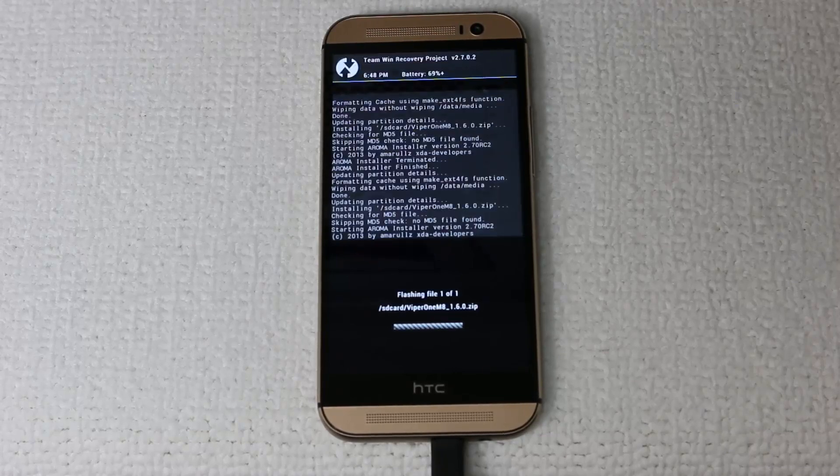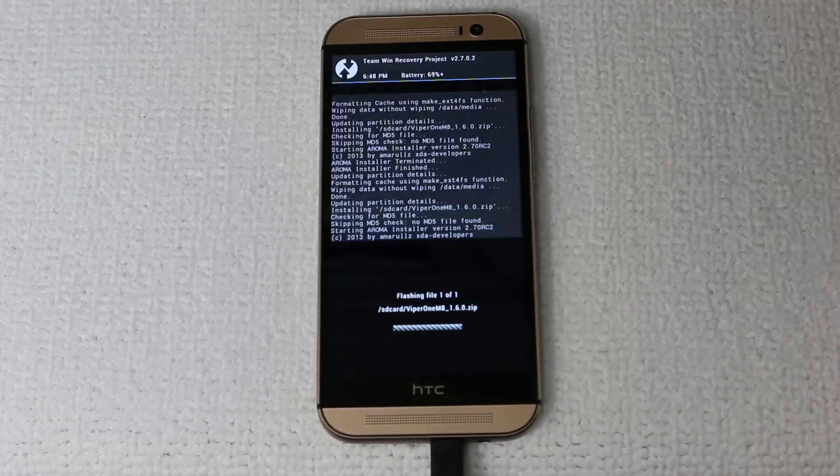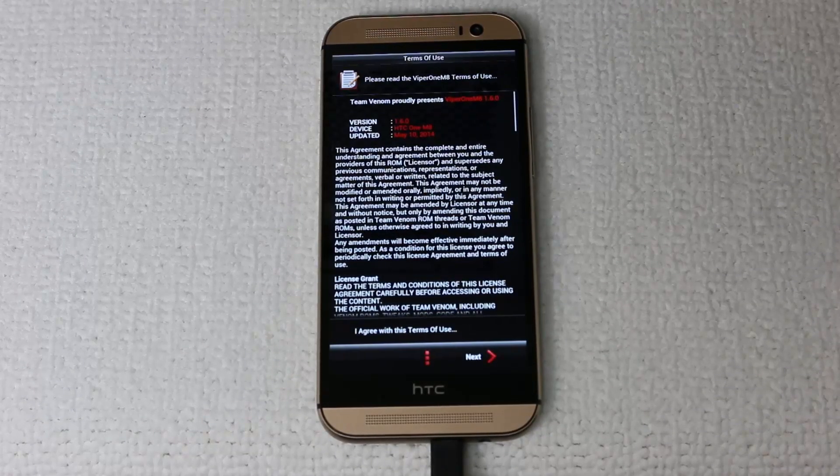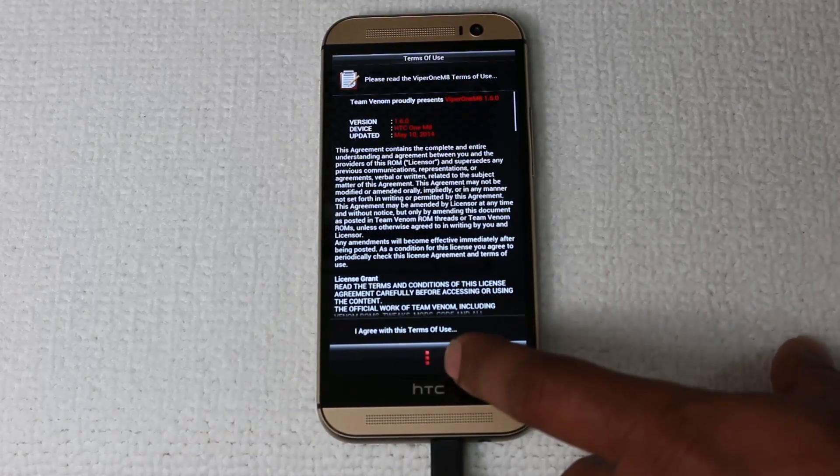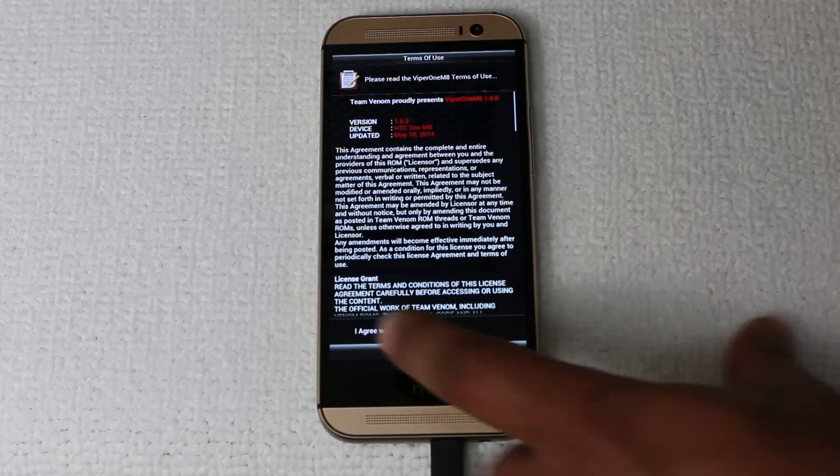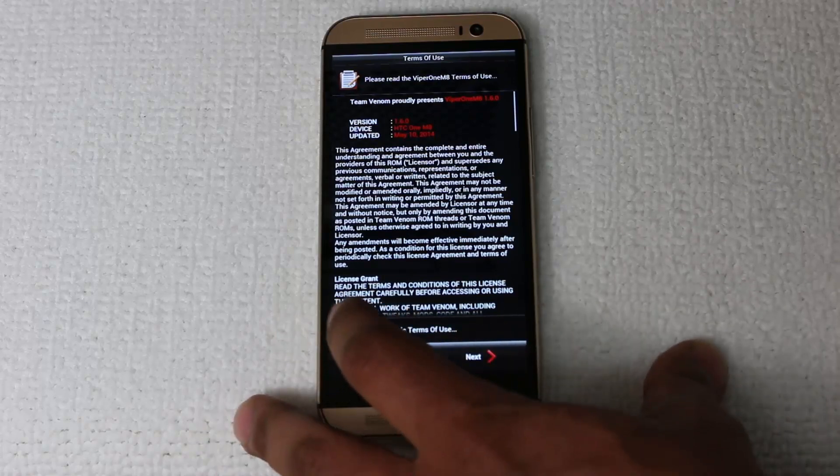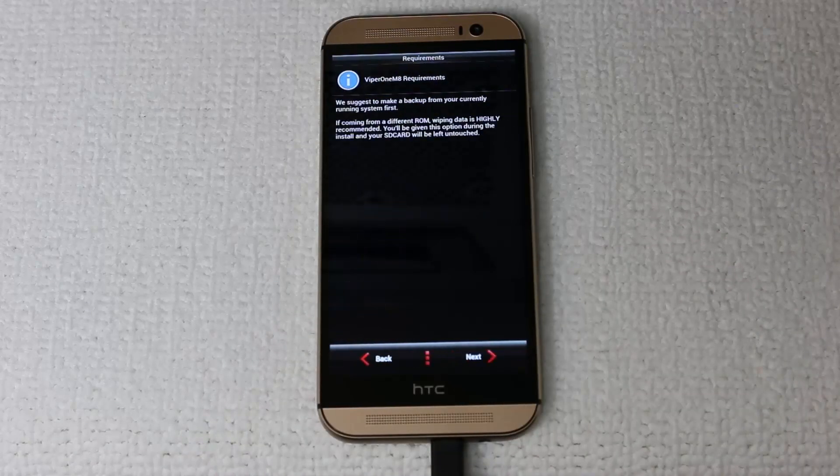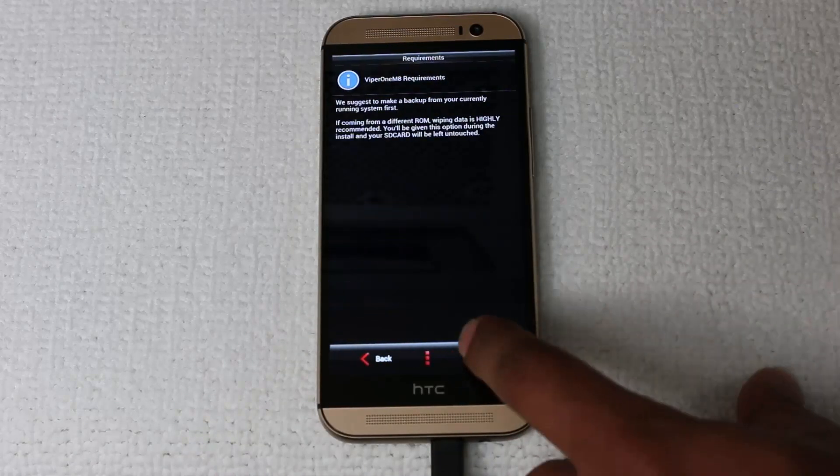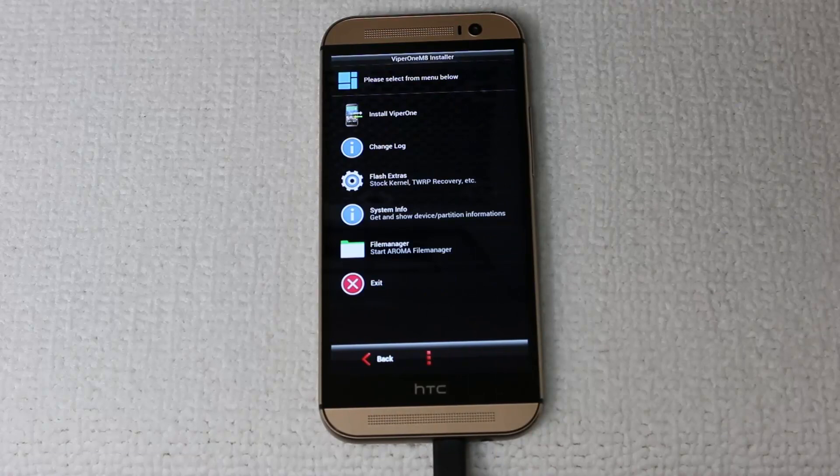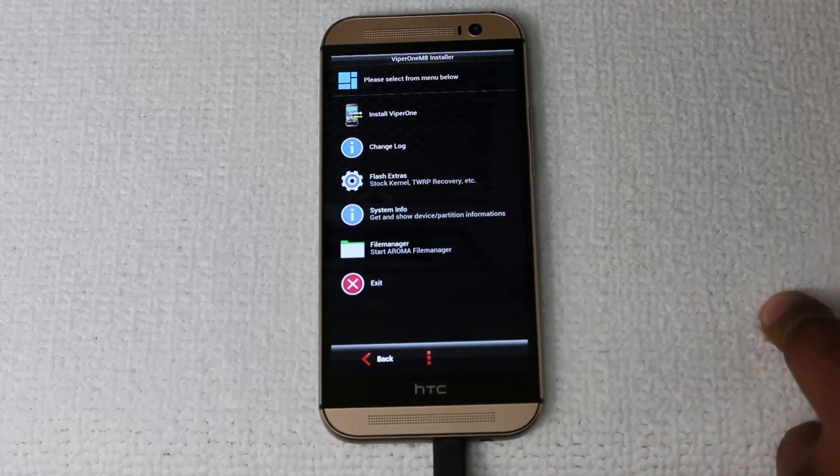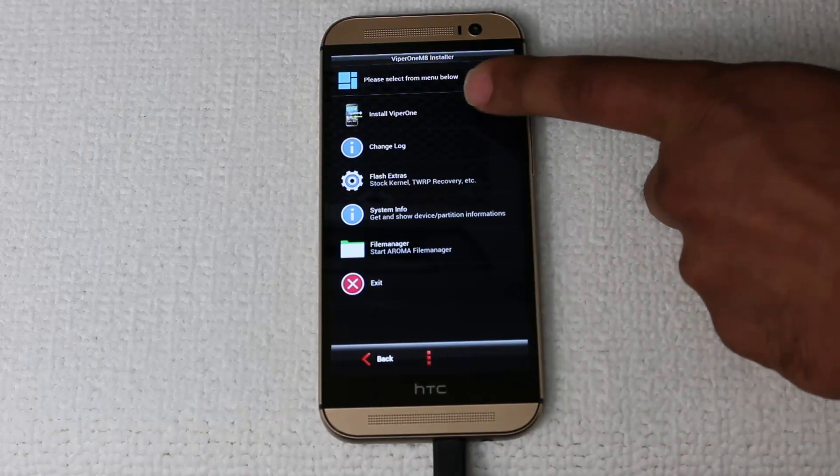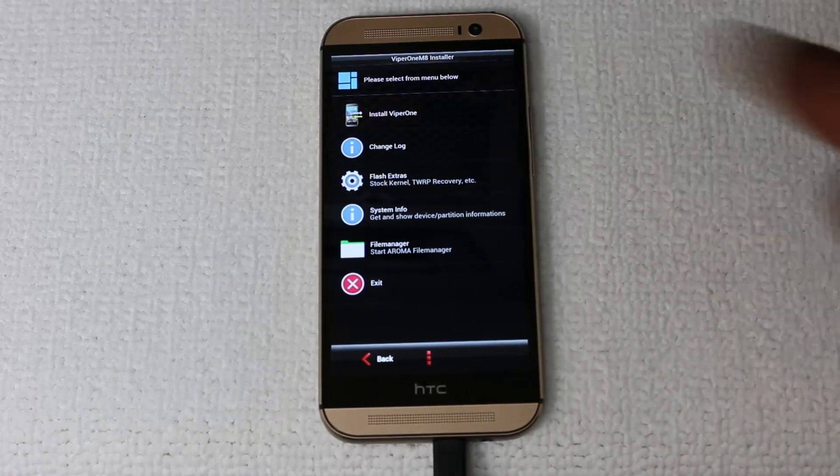You see the snake. Just press next, agree to the terms, press next, next, and choose install Viper1ROM. From this menu on the top,